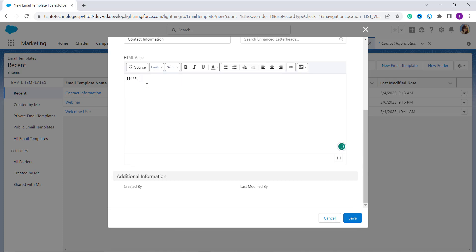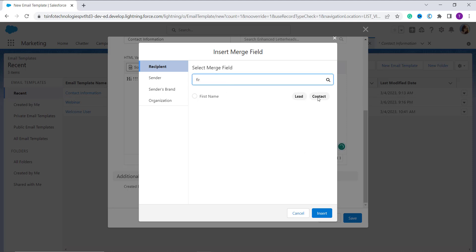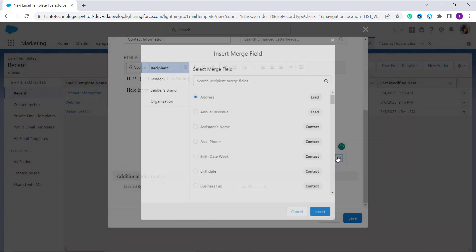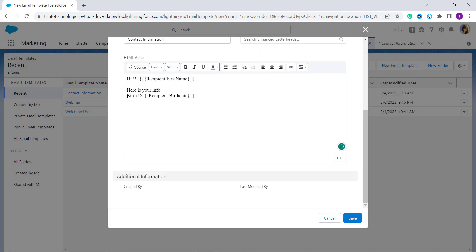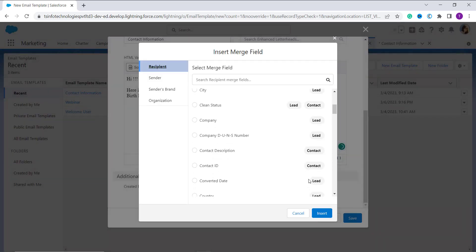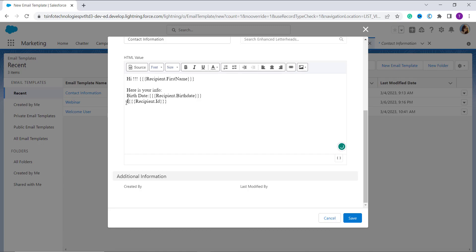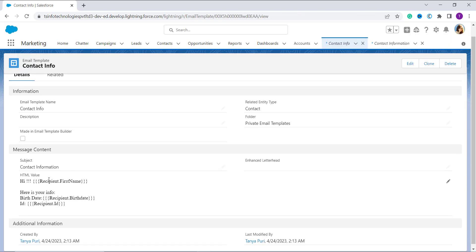Now you have to define the HTML value. Here I add 'Hi', then I want to add the first name of the contact. I click on 'Insert Merge Field' and search for 'First Name' — you can see it works for both Lead and Contact mode. I click on it and click Insert, so it inserts the first name. Next I add a new line: 'Here is your info.' Now I want to insert another merge field — the birth date of the contact. I insert it and label it 'Birthday'. Then I insert the Contact ID merge field and label it 'ID'.